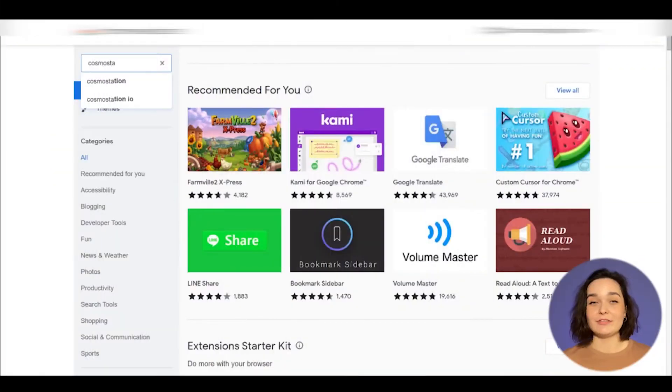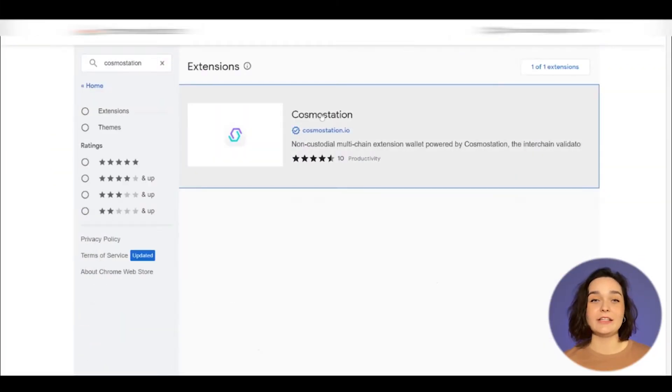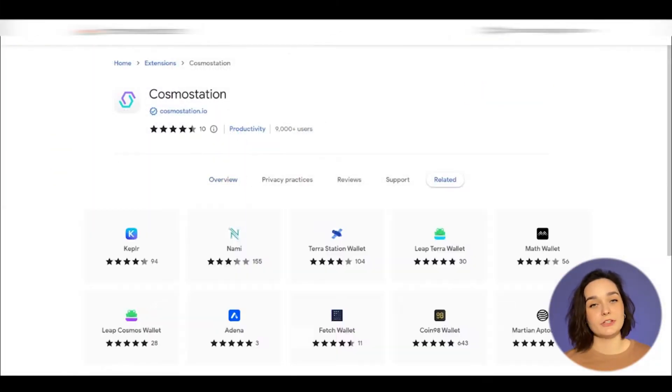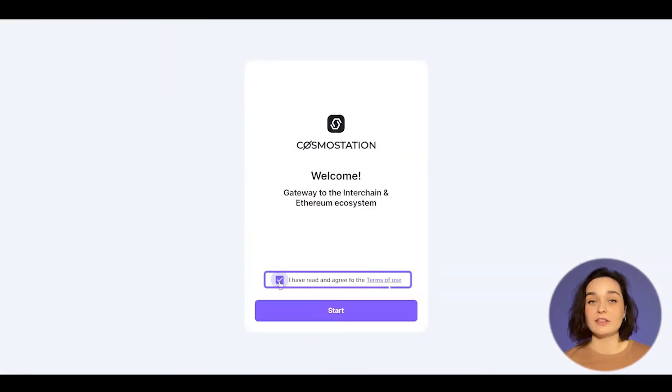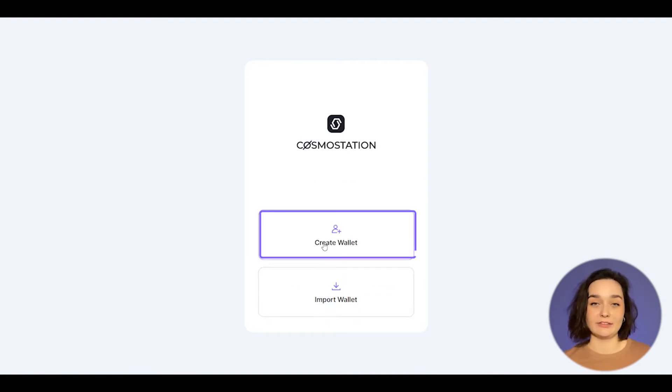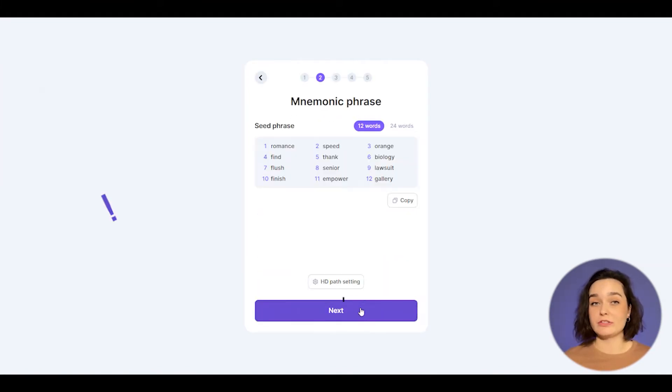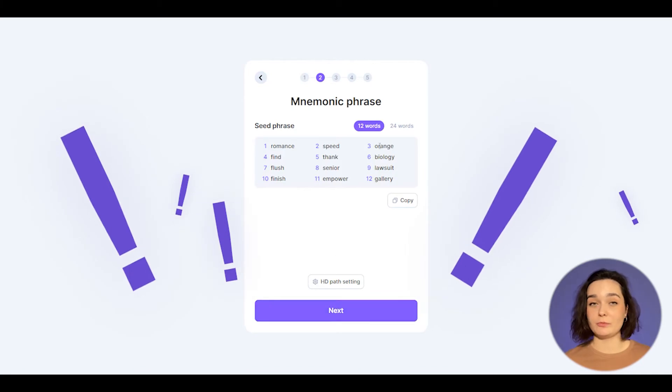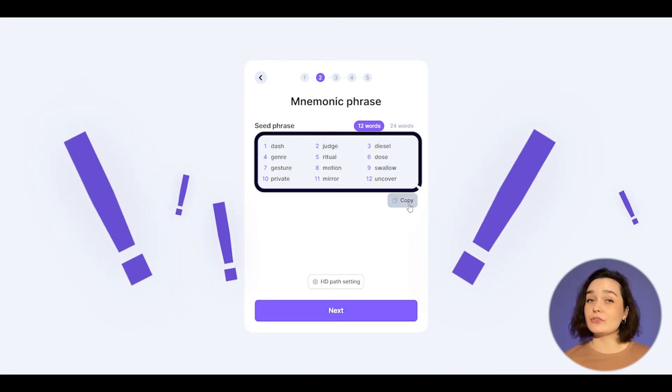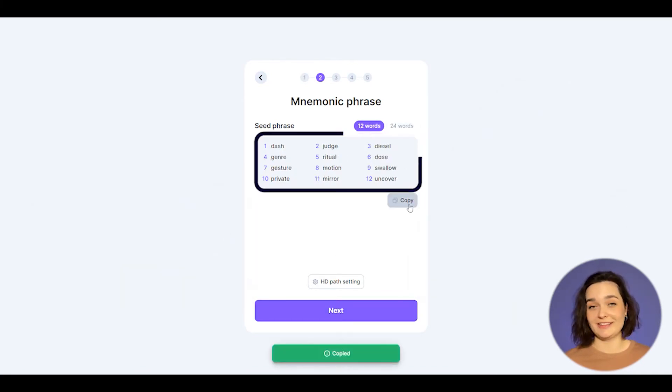Let's start by installing the browser extension. Right after installing, you'll need to agree to the terms of use. Then click on create wallet button. Select your wallet's name and it's important to copy your mnemonic words and keep them safe, so don't forget about it.